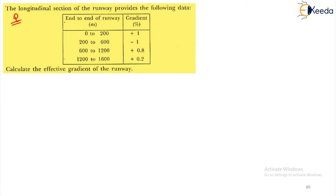The data given includes the end-to-end distances of the runway in meters and the gradient in percentage. The gradient from one end to the other is given, for example 1%, then minus 1%, and so on. We have to calculate the effective gradient of the runway.